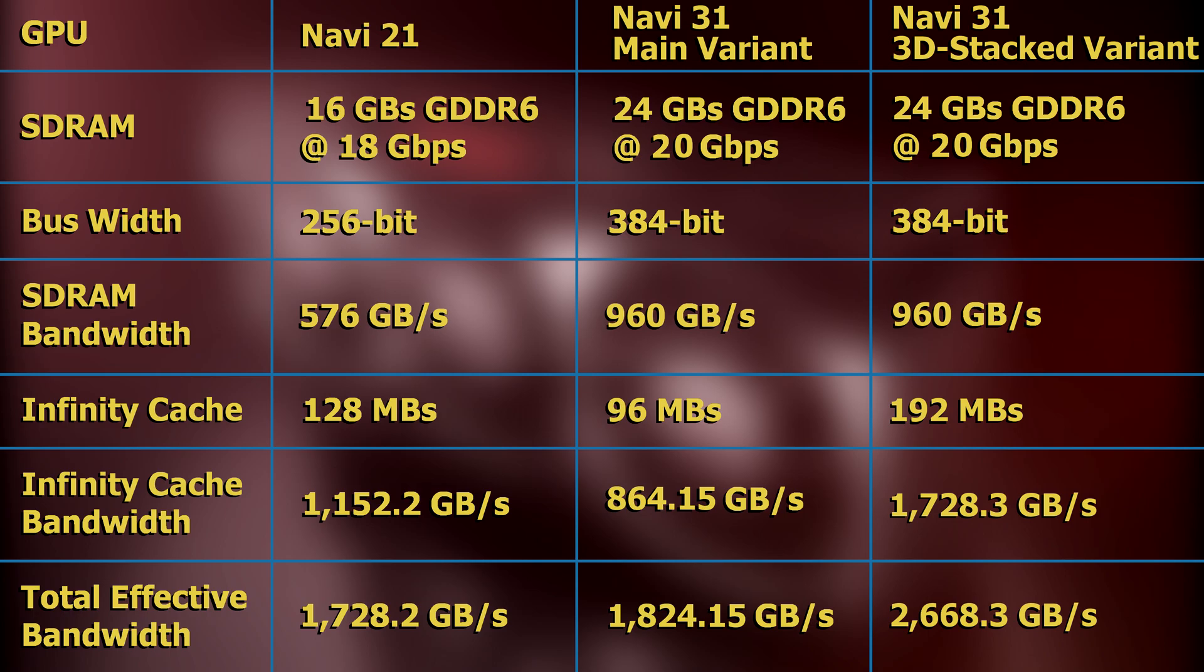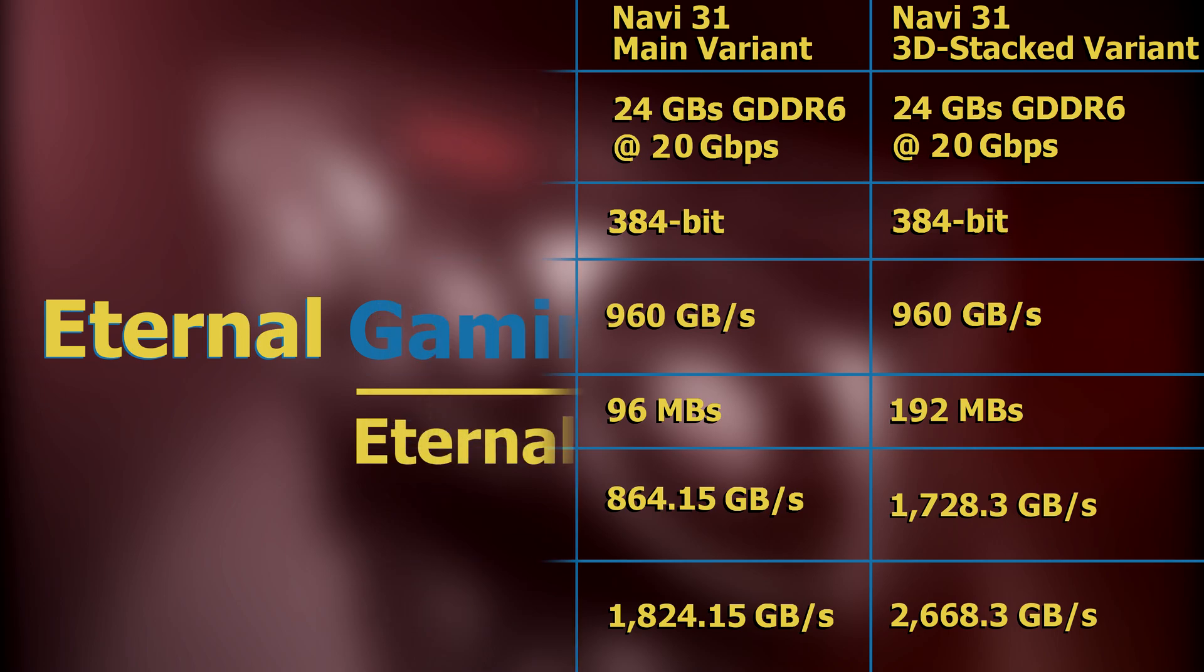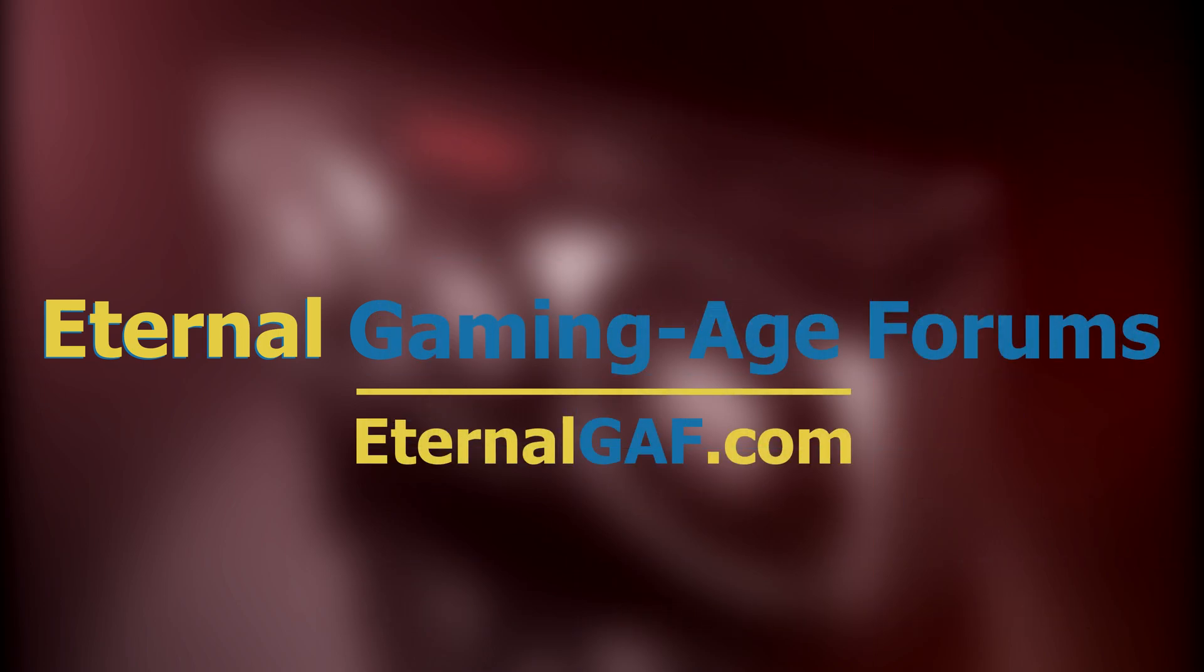And that's it for this news report on PC gaming hardware. Be sure to like this video, leave some comments below, and hit the subscribe button. Also, please visit and register for an account at eternalgaff.com. Peace out!